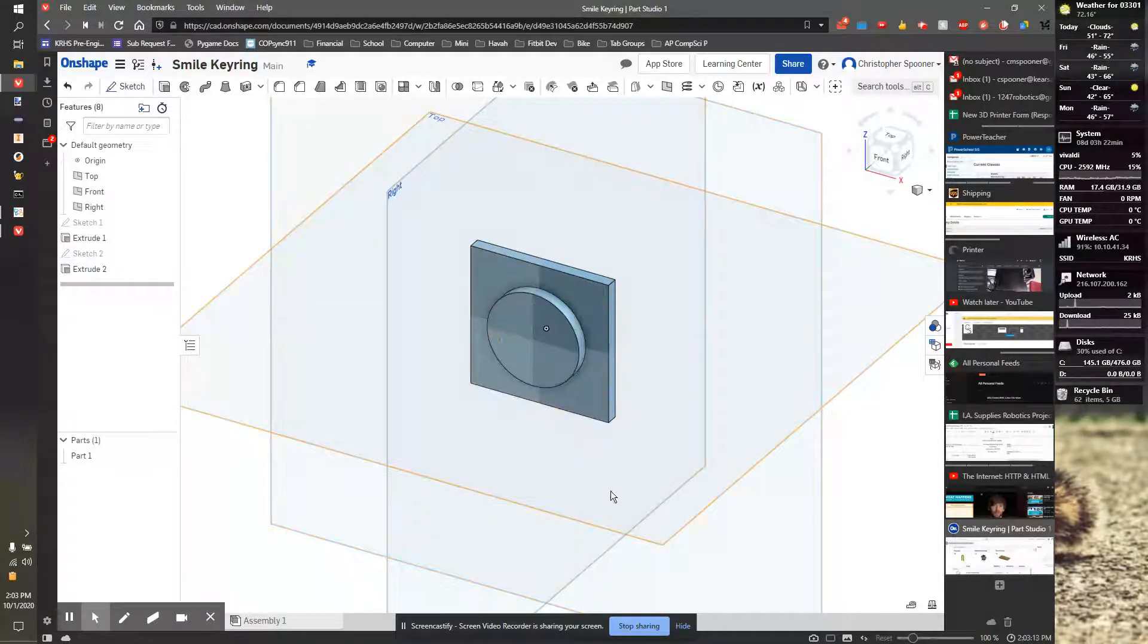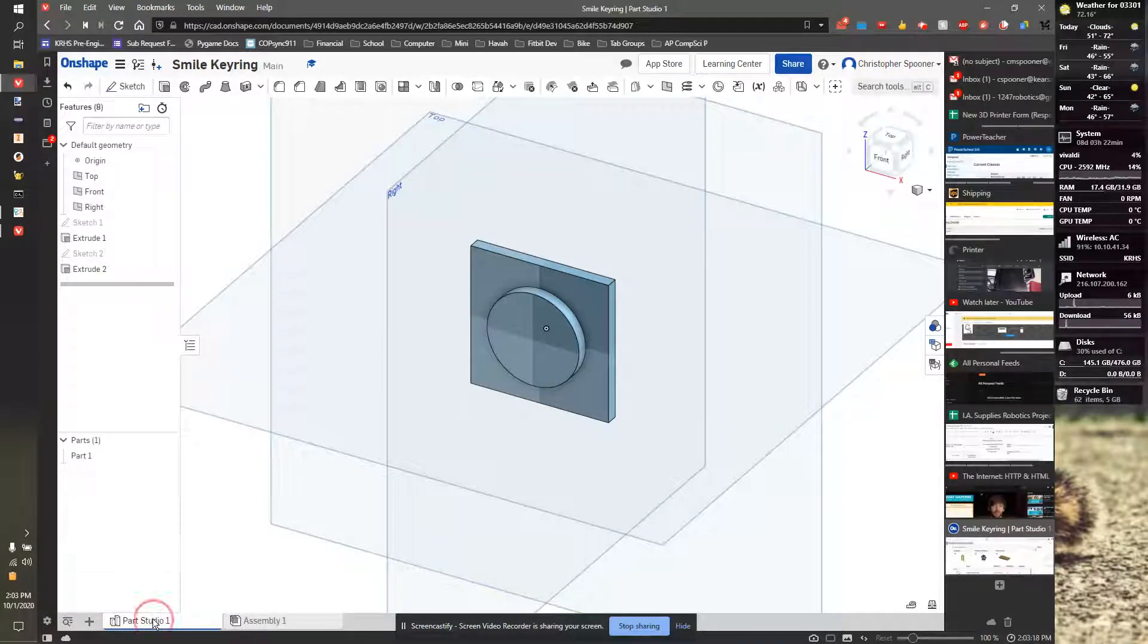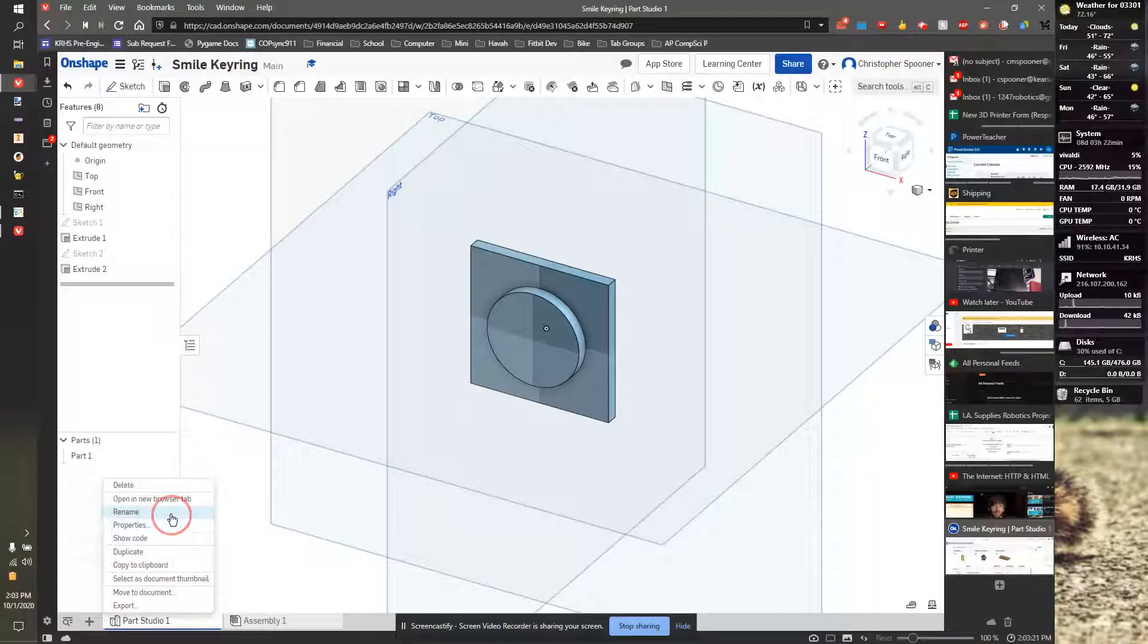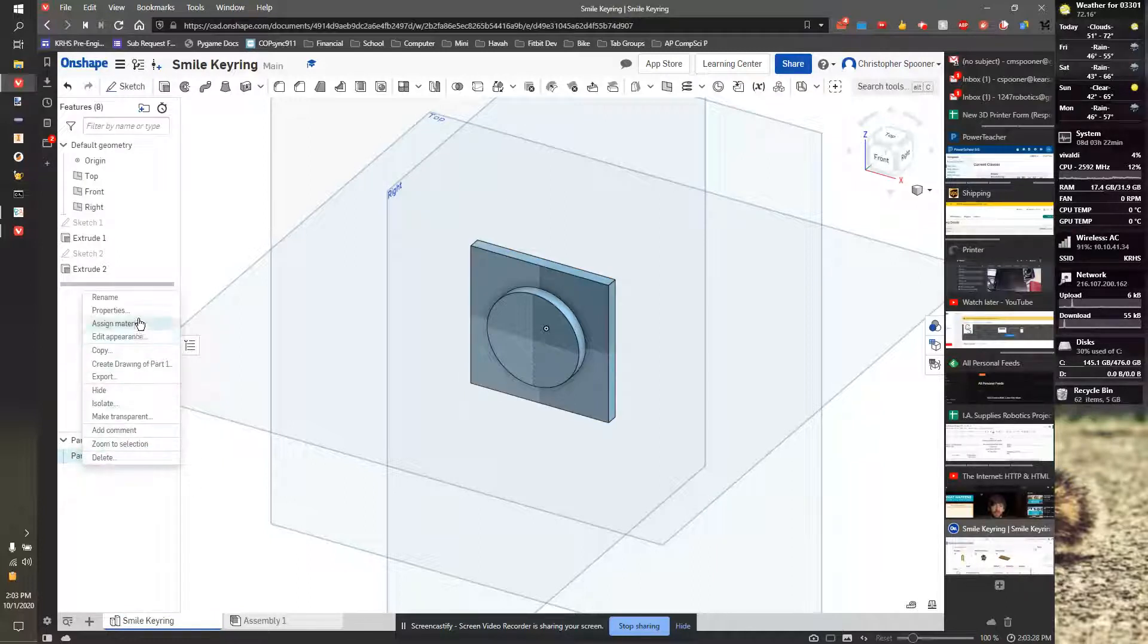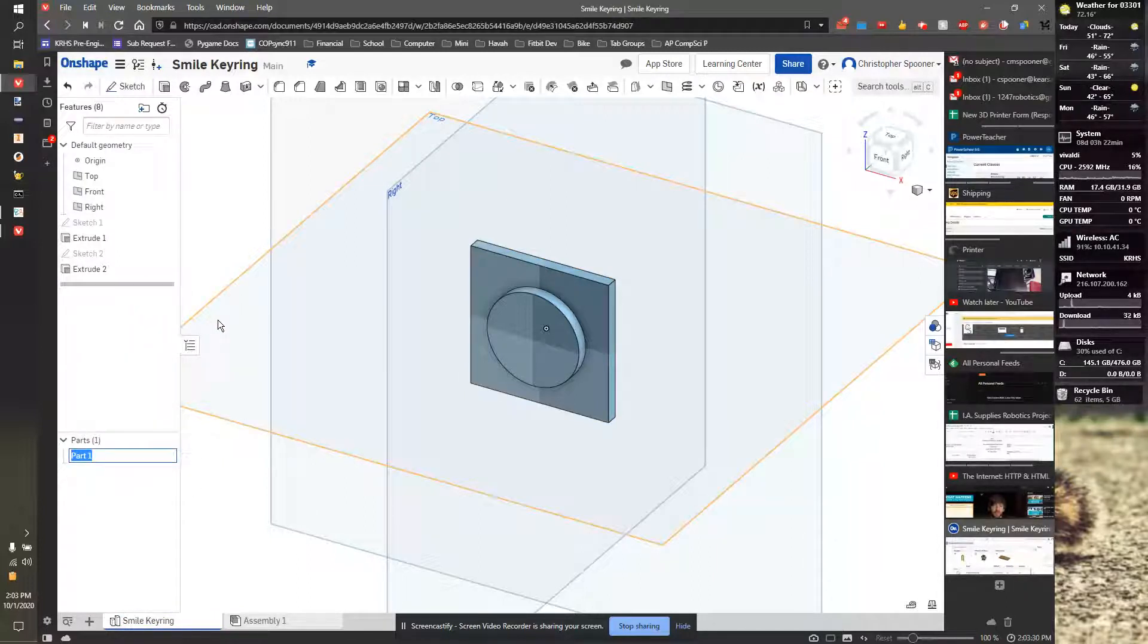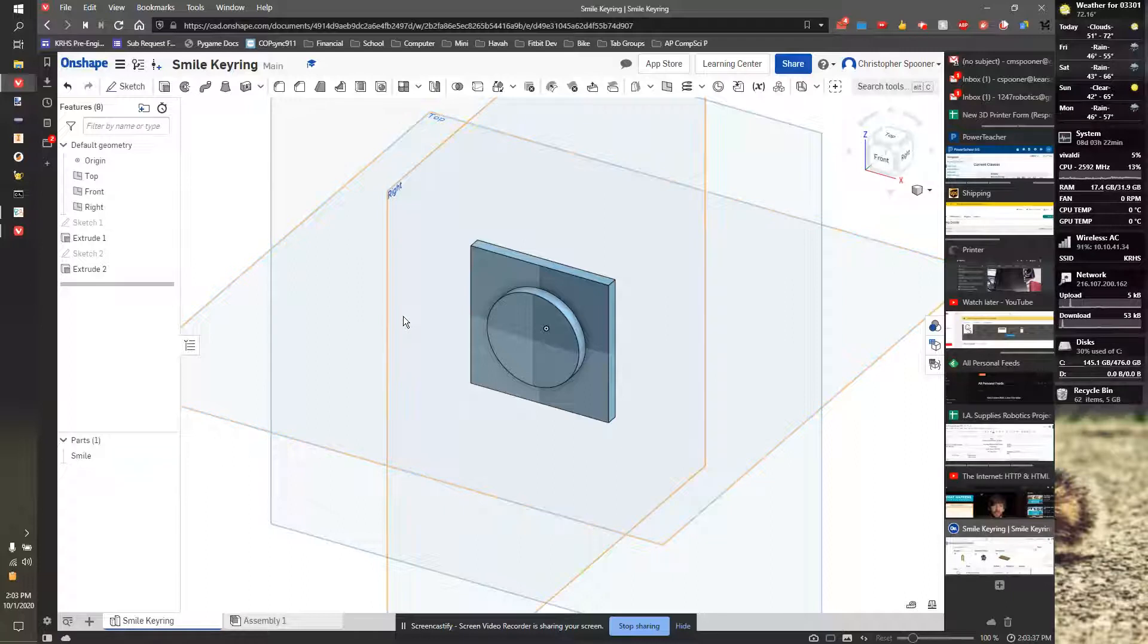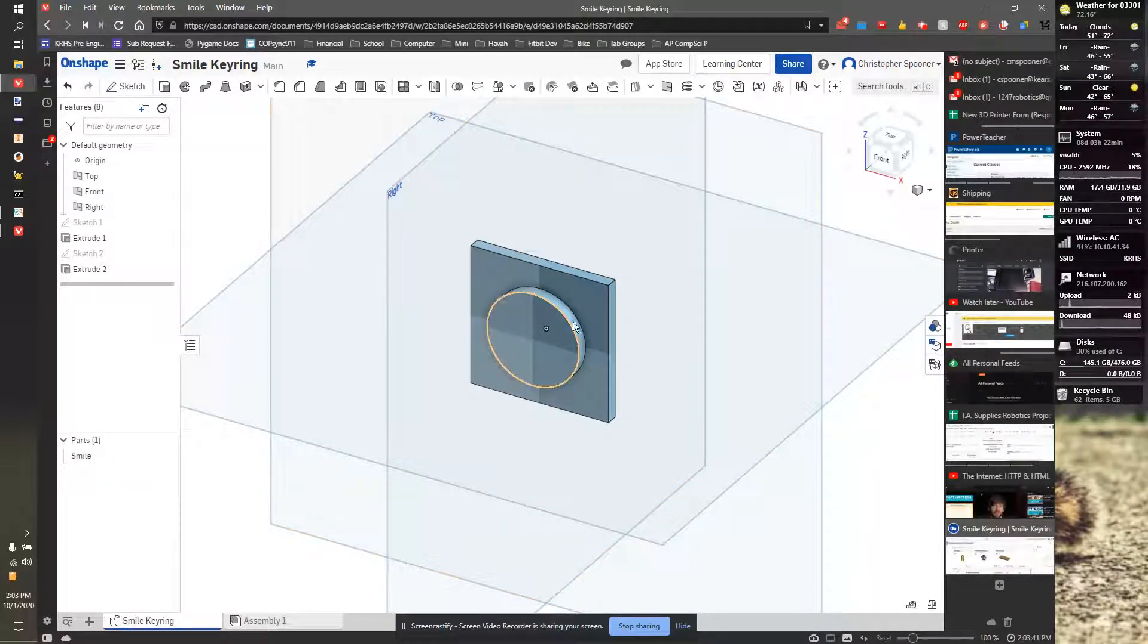and now I have the basic shape for my key ring. Now, before I do anything else, I am going to rename my studio to be smile keyring, and I'm just going to rename the part smile. Naming your parts and studios makes it much easier to keep track of what you're doing, especially when you have multiple part assemblies and stuff like that. So it's a good habit to be in. So the next video, we'll start adding the face to the smile keyring.